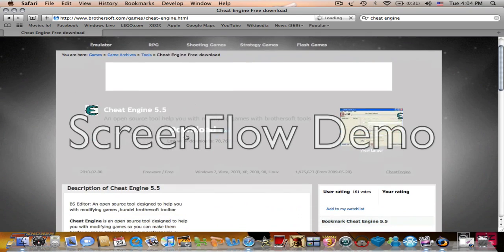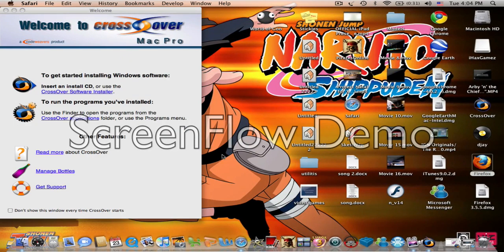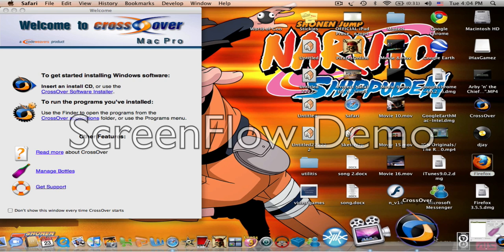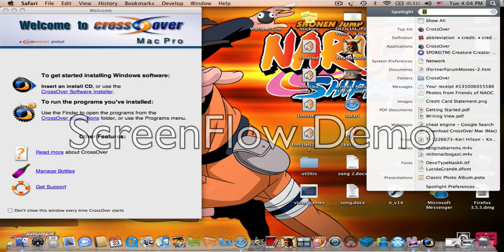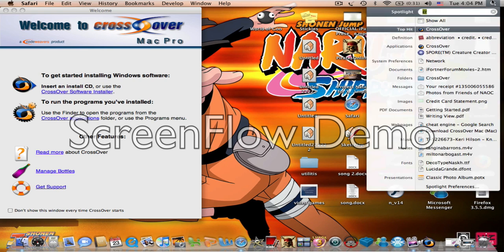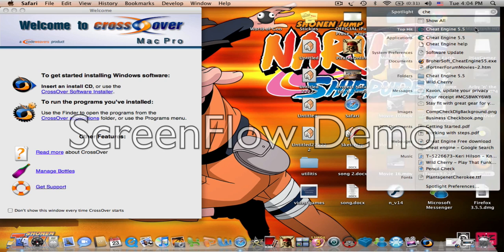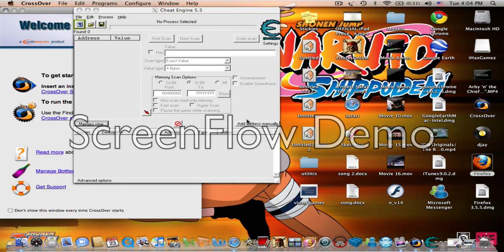Once you download that, it should come up as this. You will do whatever you're going to do, and you'll go to Cheat Engine, and then there you have it.